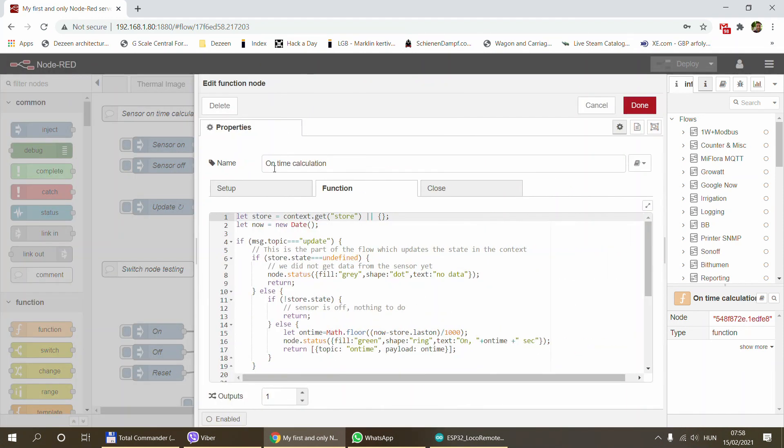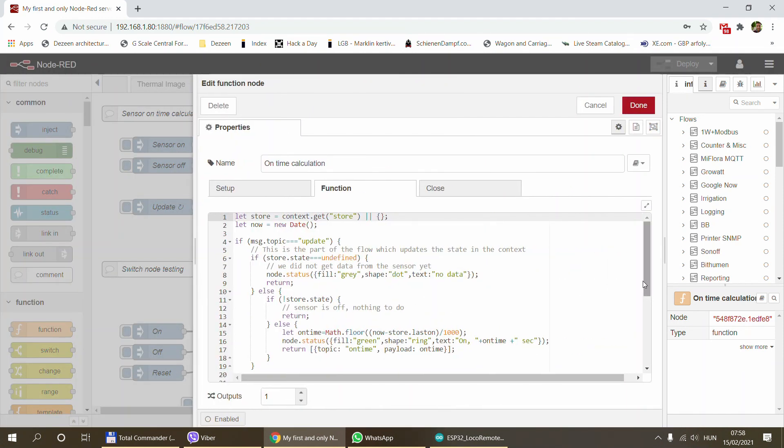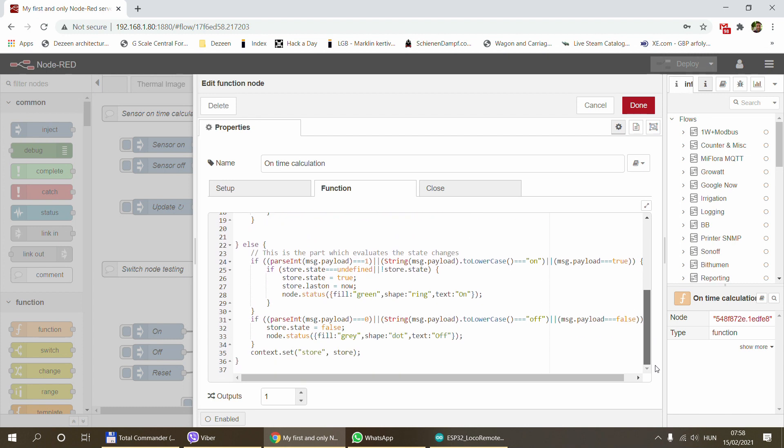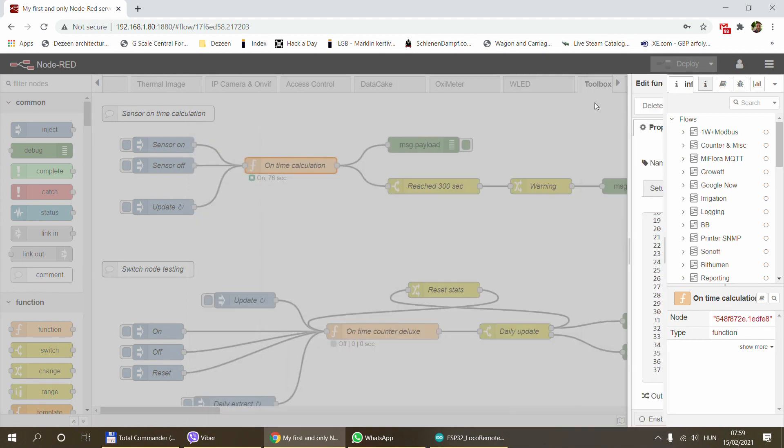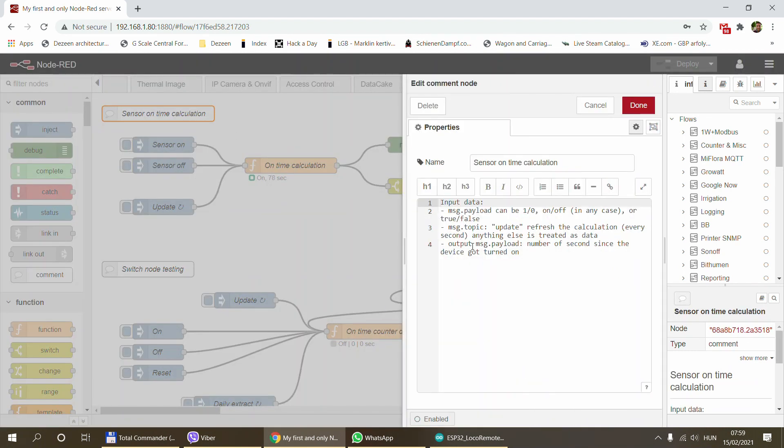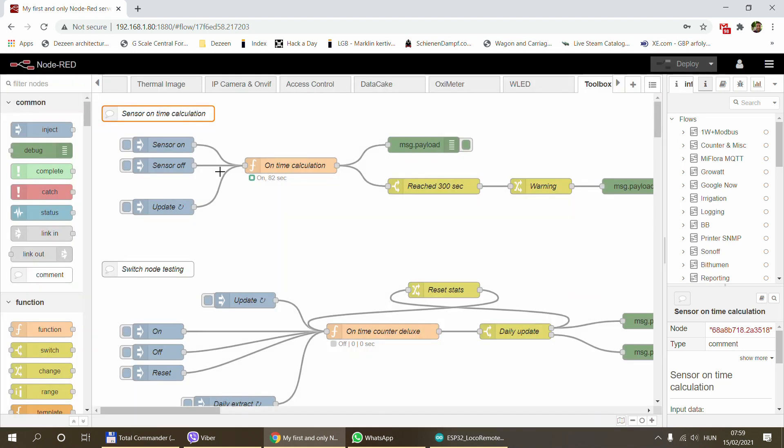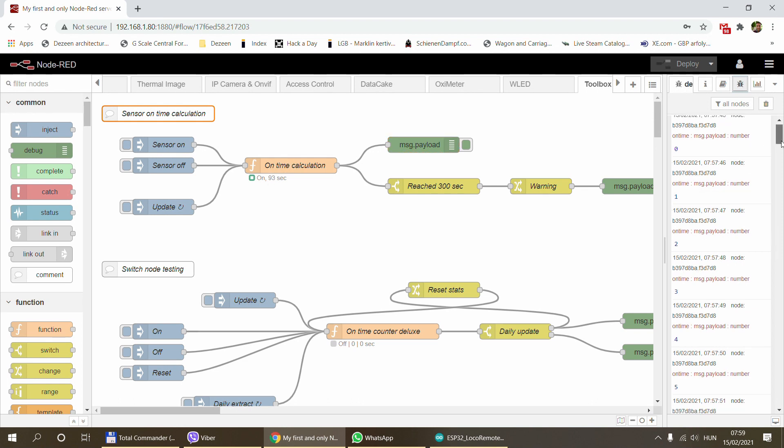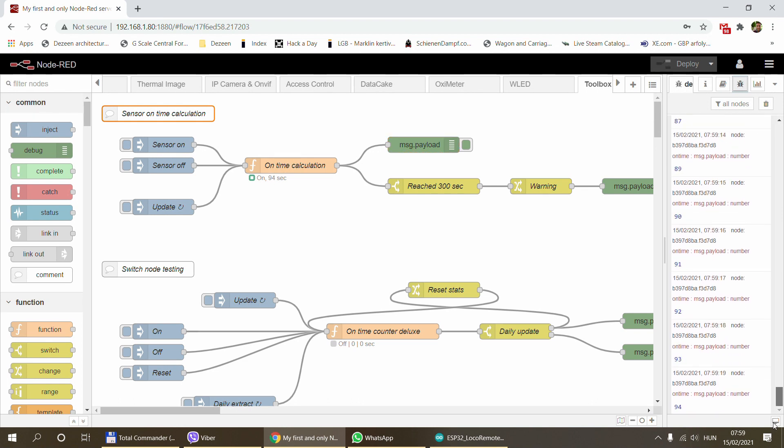You just send the data in. It accepts ones and zeros, ons and offs, or true or falses in the payload. I mentioned it in the comment node as well. Once the on sensor or on message comes in, it starts counting.